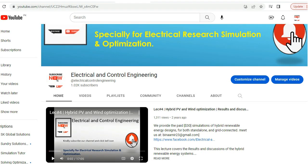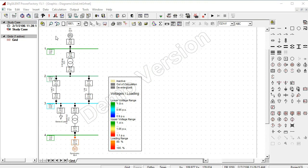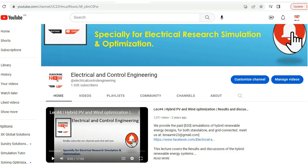Welcome to Electrical and Control Engineering. In this tutorial we will discuss the Load Flow Analysis of a power system using Power Factory Software to provide optimization services to designers and researchers, to optimize their models especially in the field of Electrical and Control Engineering.